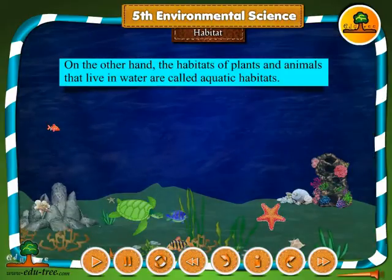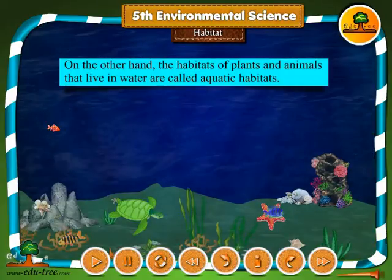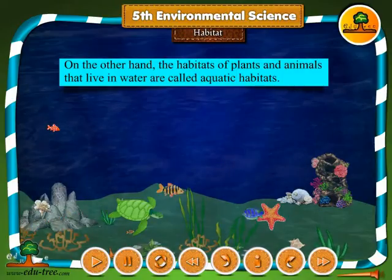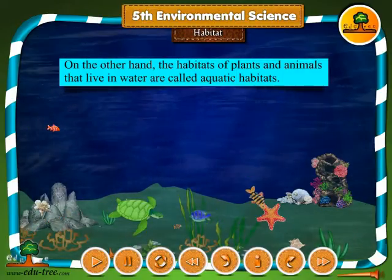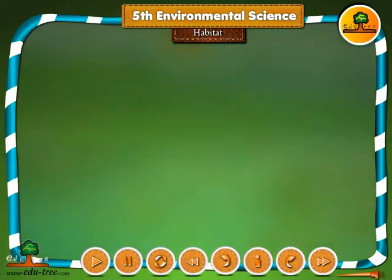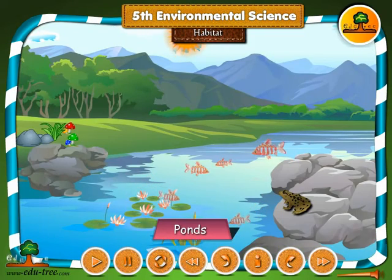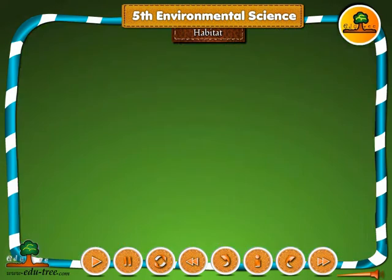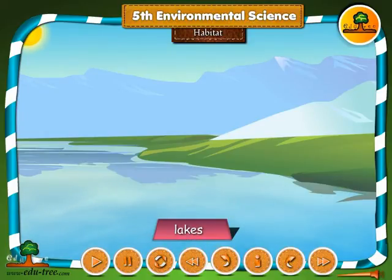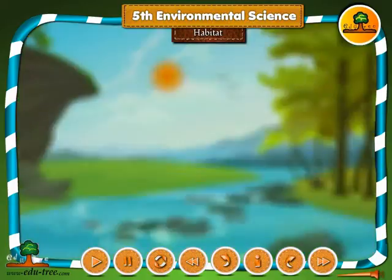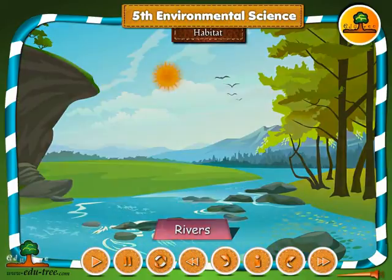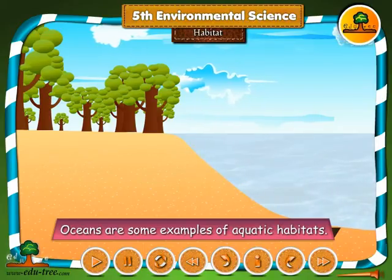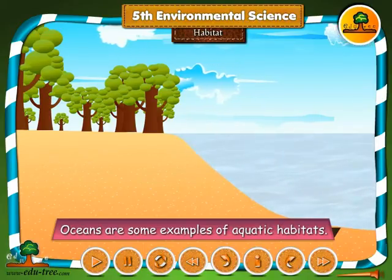On the other hand, the habitats of plants and animals that live in water are called aquatic habitats. Ponds, swamps, lakes, rivers, and oceans are some examples of aquatic habitats.